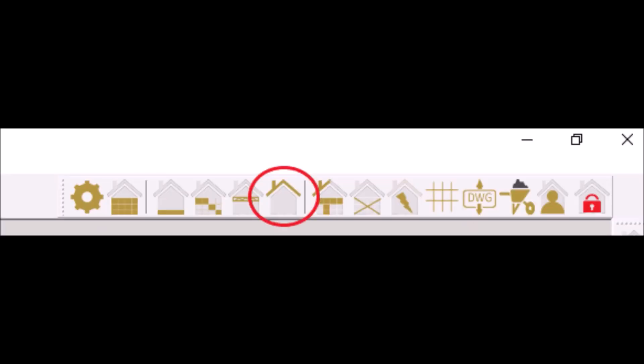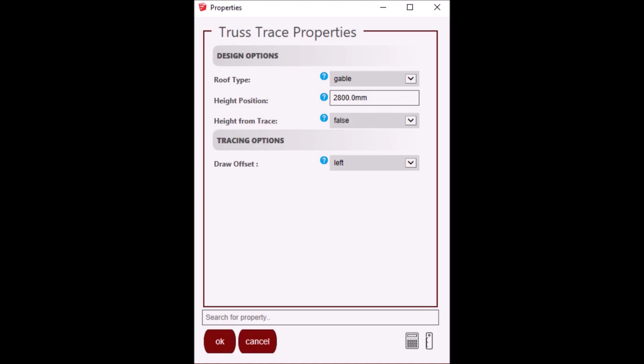Click on the roof tool set icon, then click on the number 1 trace tool icon. You will be presented with a pop-up properties window. Note, the height property is the height the truss will be placed at when generated. The height value is defaulted to the value of the wall height in the wall module. You can change this by changing the default wall height using the wall tool set and setting your default wall settings.